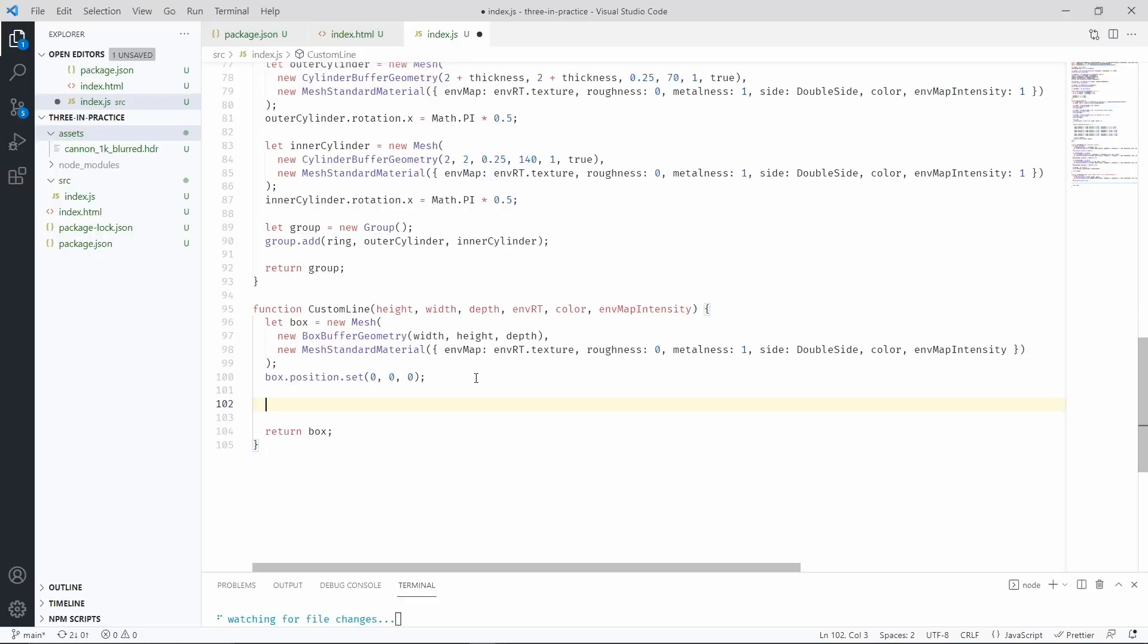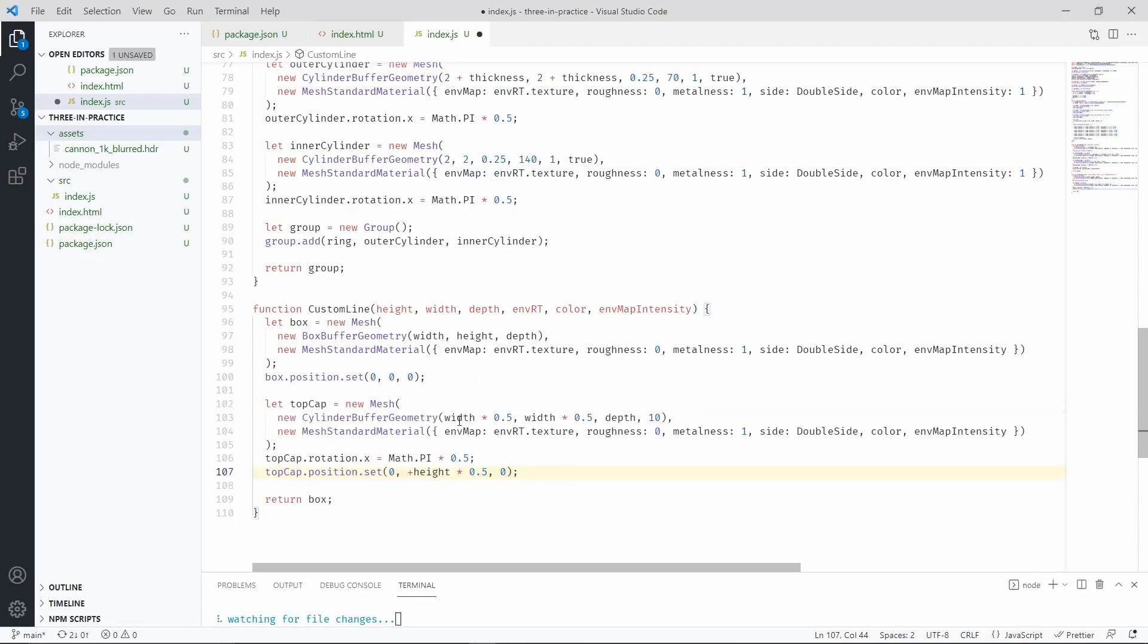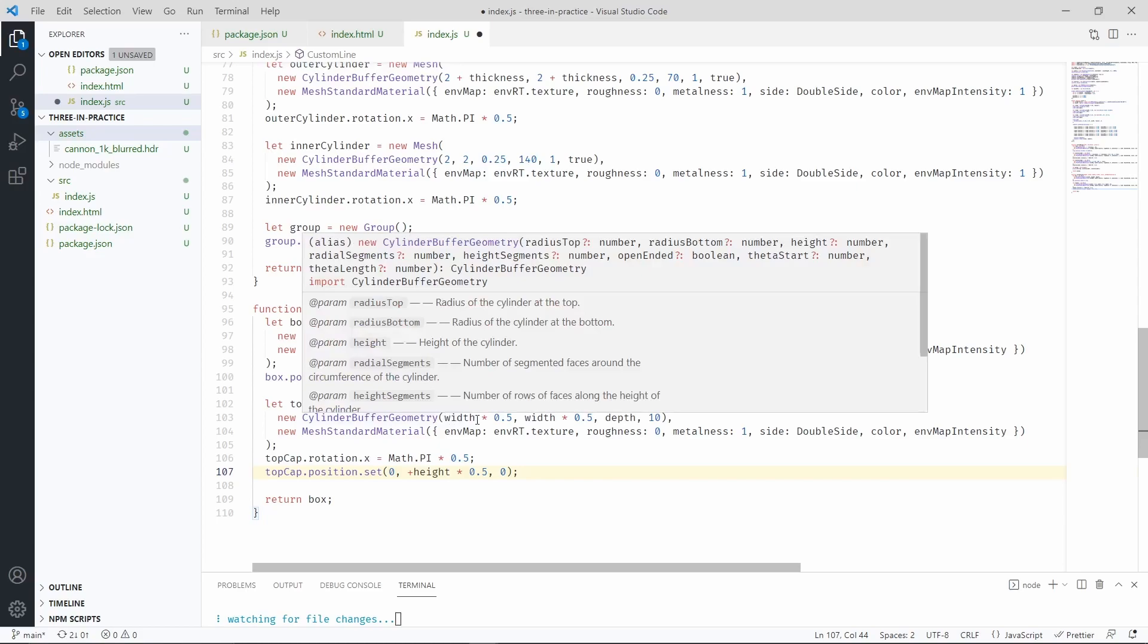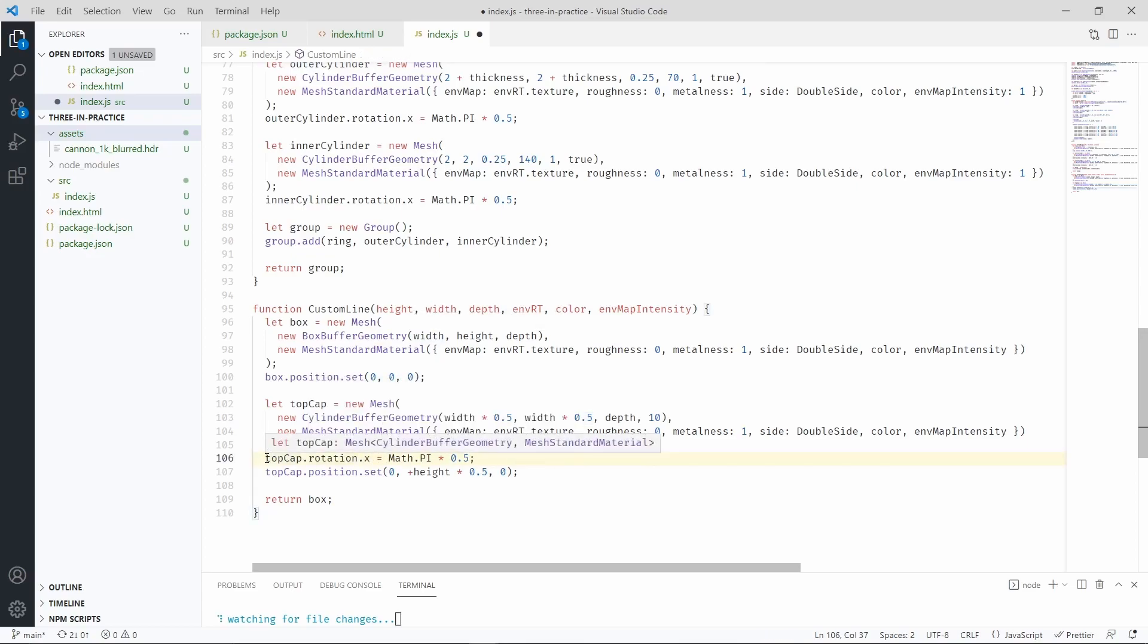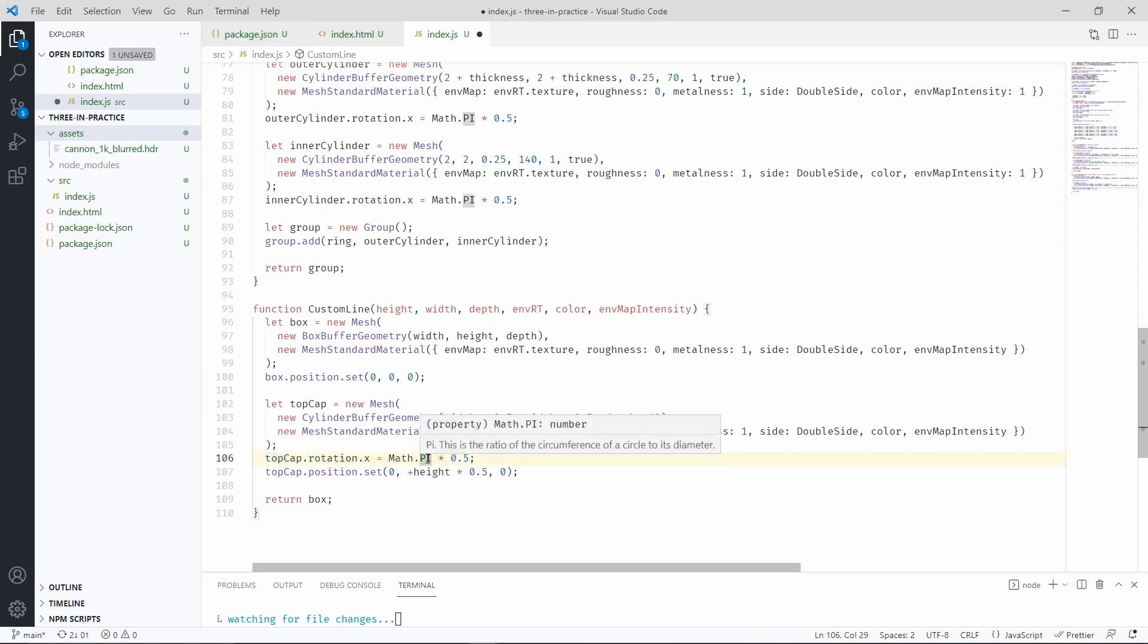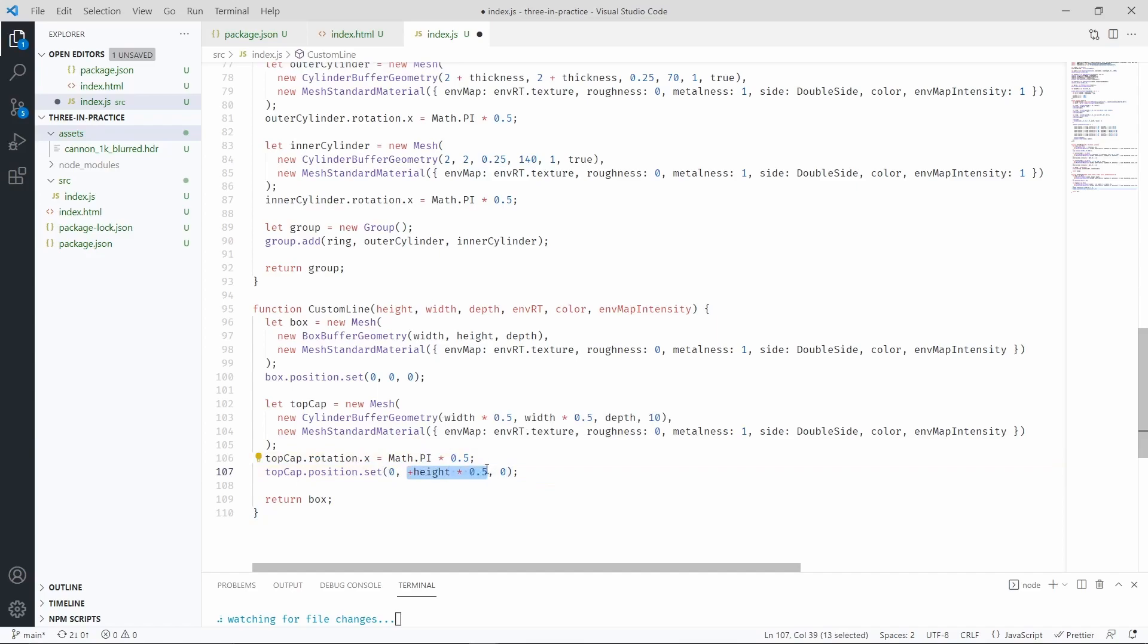Let's start by adding a cylinder at the top of the line. The radius of the cylinder obviously has to be half as wide as the box buffer geometry itself. We do not want the cylinder to lie flat on the plane, we want it to face the camera and so we're rotating it by 90 degrees. And we're also placing it at the very top of the line.